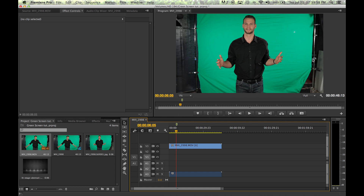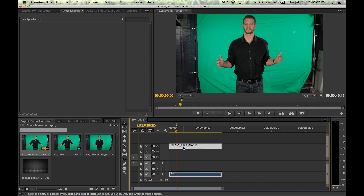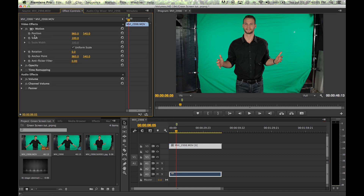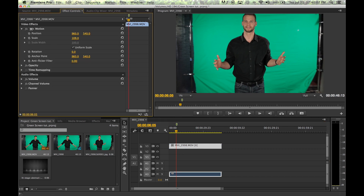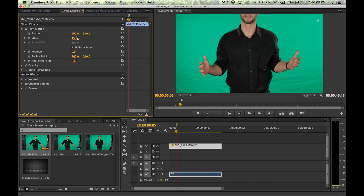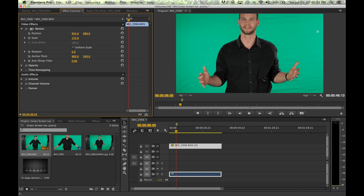The first step is I need to isolate exactly what I need to remove the background from. I'm going to crop it by going to my effects controls, and under that I'm going to scale it so I just have him and the green screen in the frame and none of that stuff on the sides.